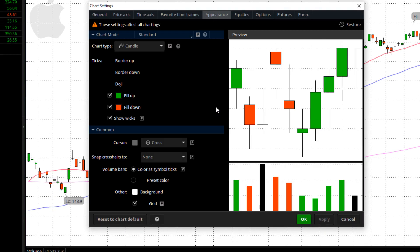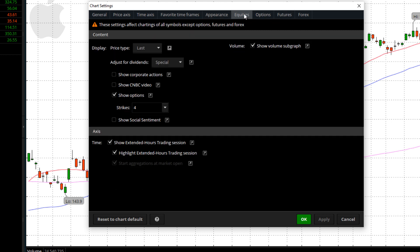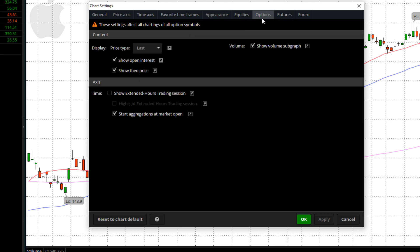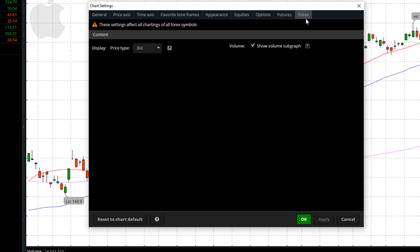Appearance-wise, it's going to be customized based on what you like. Thinkorswim's default is actually pretty good, but if you like green and red — I'm a green-red guy, up and down, makes it easy — you can change that here and make all your adjustments. These other tabs — equities, options, futures, and forex — will give you choices when it comes to what you'd like displayed on those specific types of vehicles.